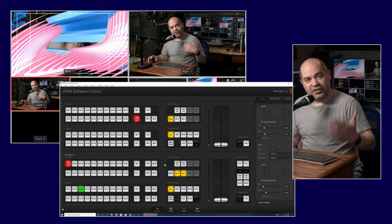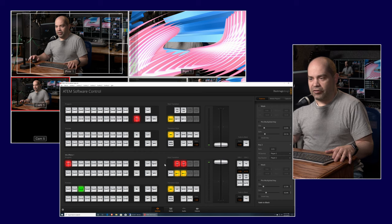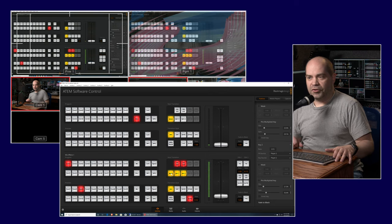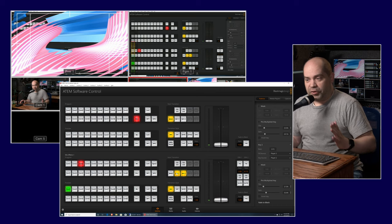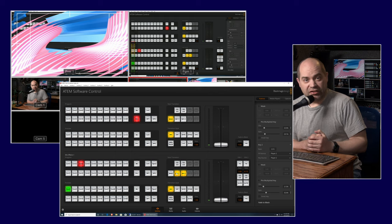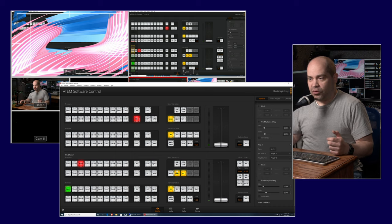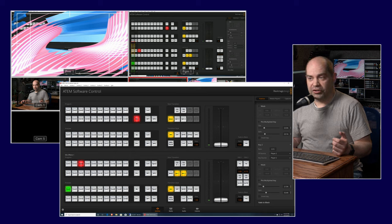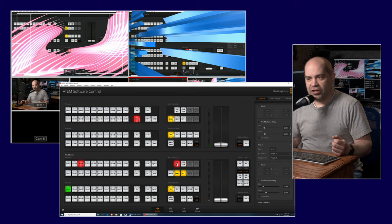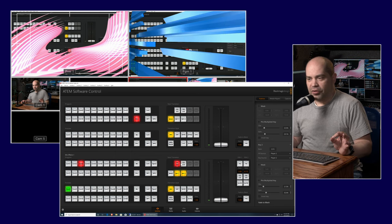You can also turn off the background button so the preview source is not included in the transition — that means only the graphic layer transitions on top of whatever was already on screen. Likewise, turning the background back on includes it in the transition. Above the transition section there are buttons to take keys on and off air without doing a transition at all — pressing one takes Key 1 on air instantly, and you can take it back off the same way.